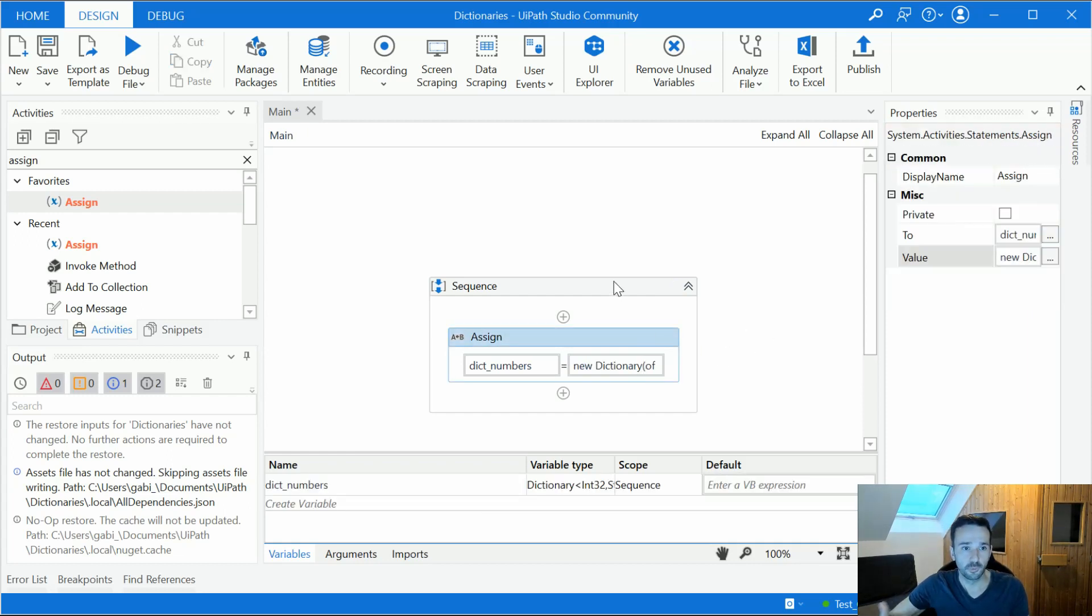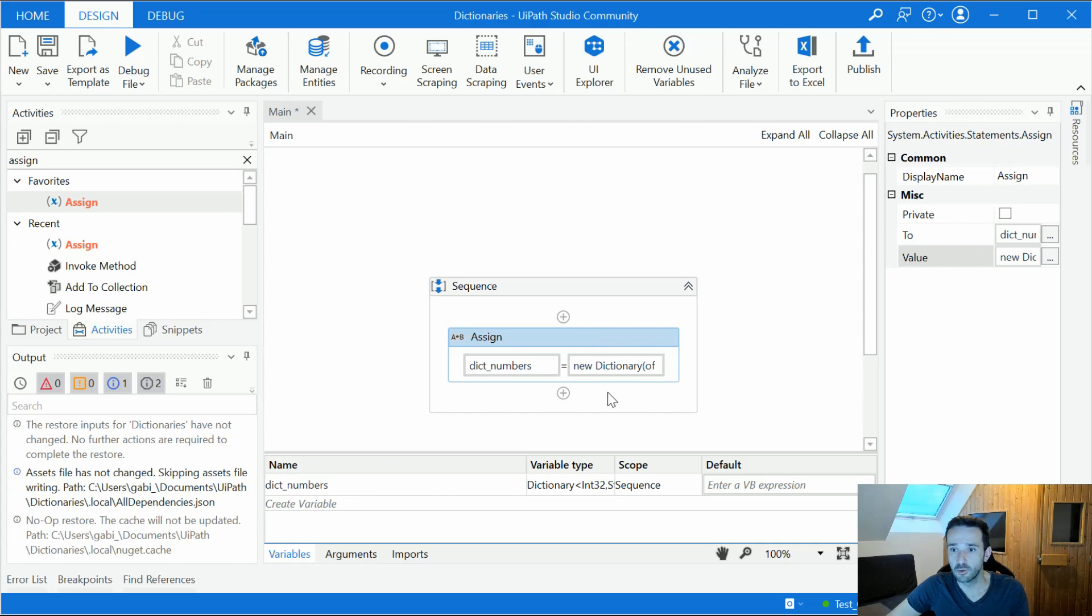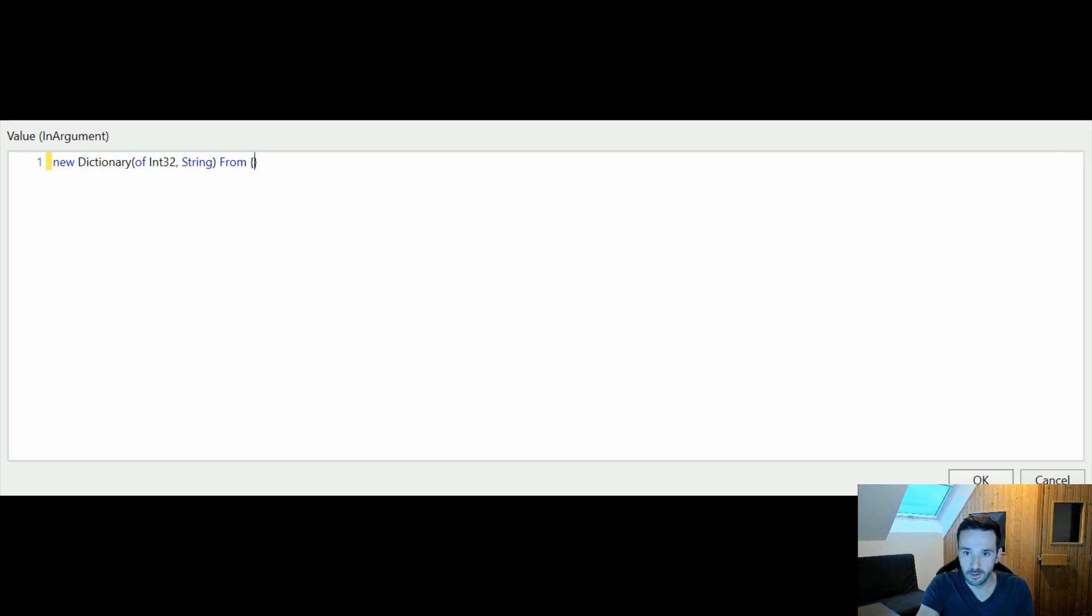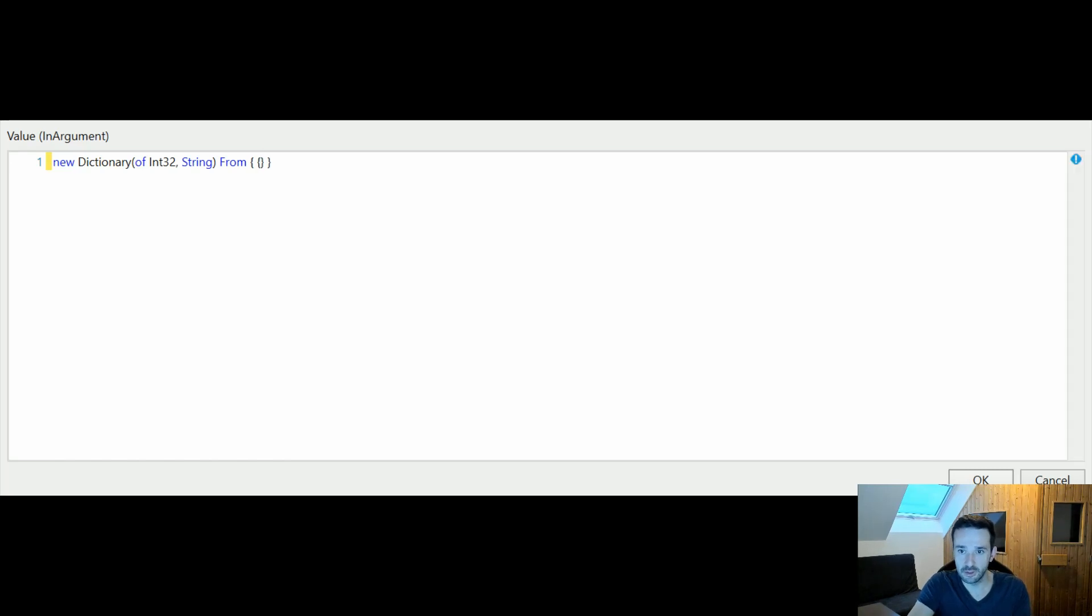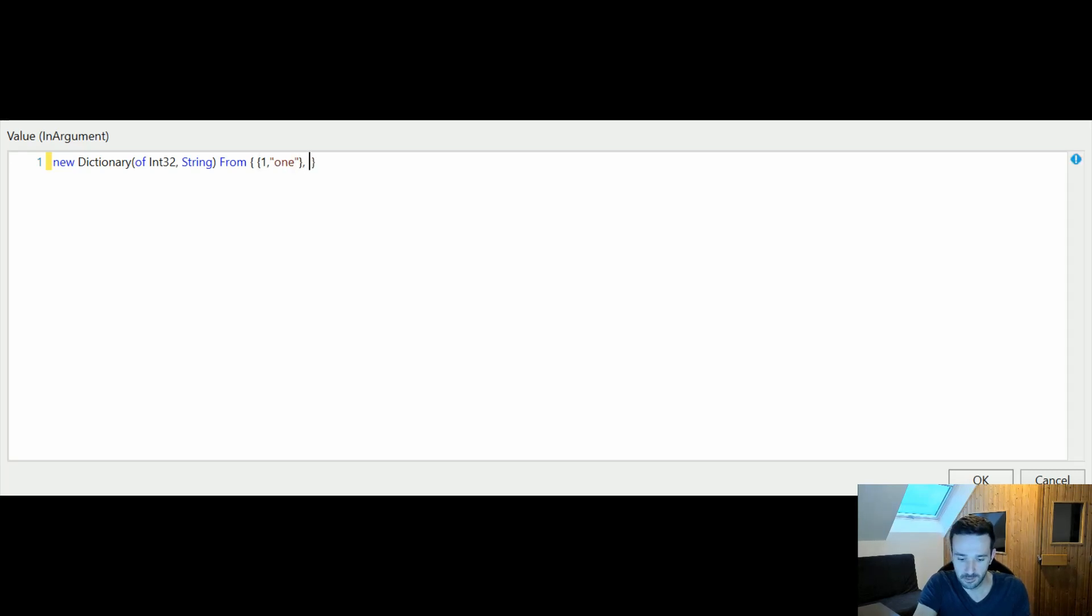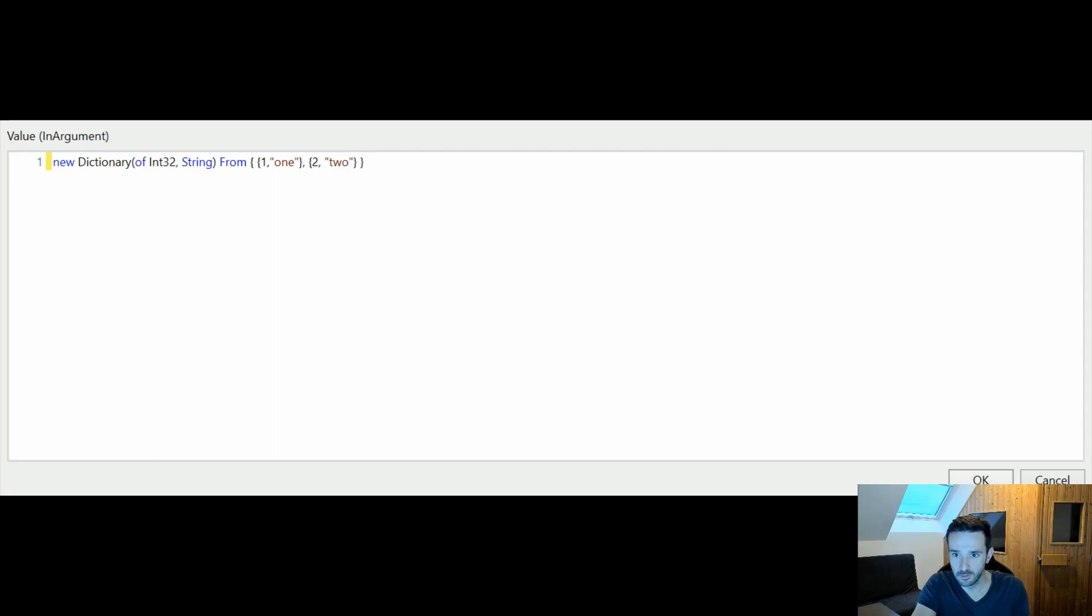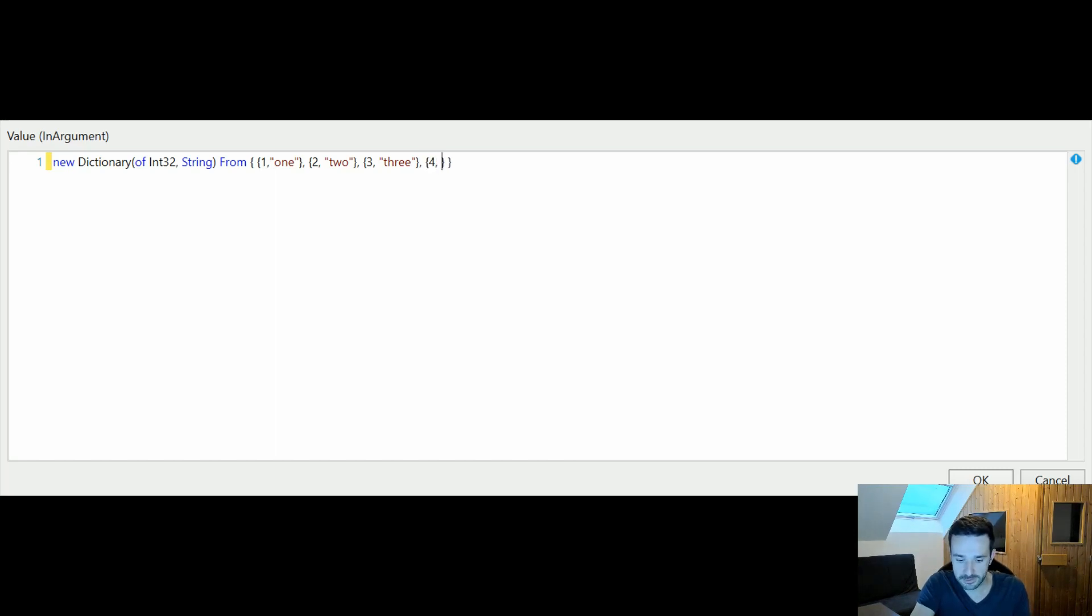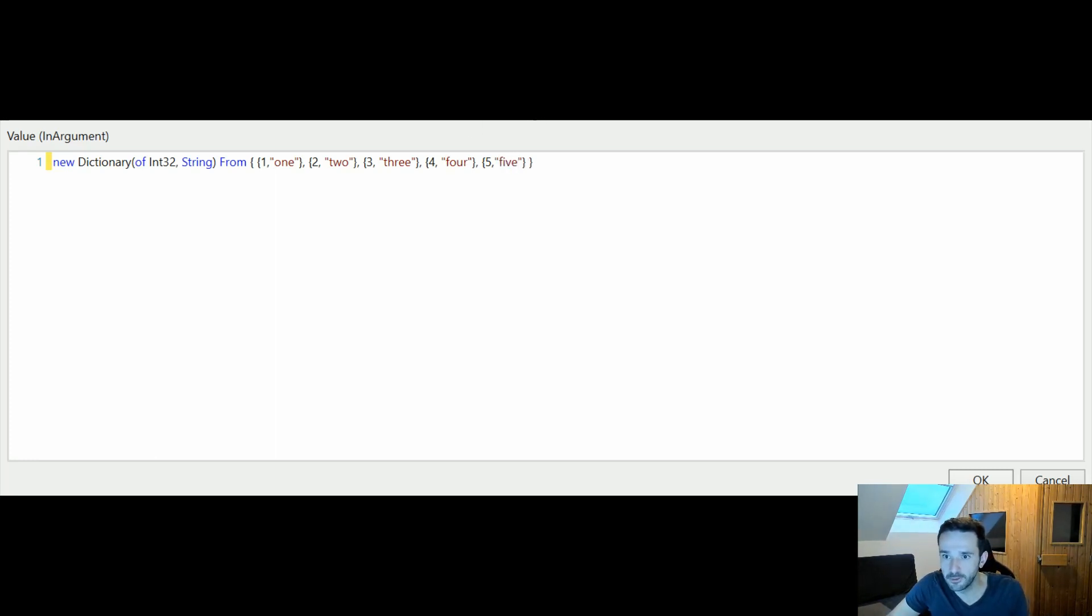Okay, but often we want to already initialize it with some starting values not only declare it. So here's how we could do that. We just have to add a from and then in curly brackets we define our elements and we define each element in additional curly brackets. And let's say we say one and then comma and then two and let's go up to five because we want to test something afterwards and it's easier if we have a bit more elements of the dictionary. Alright, this is our definition of the dictionary with the five elements.